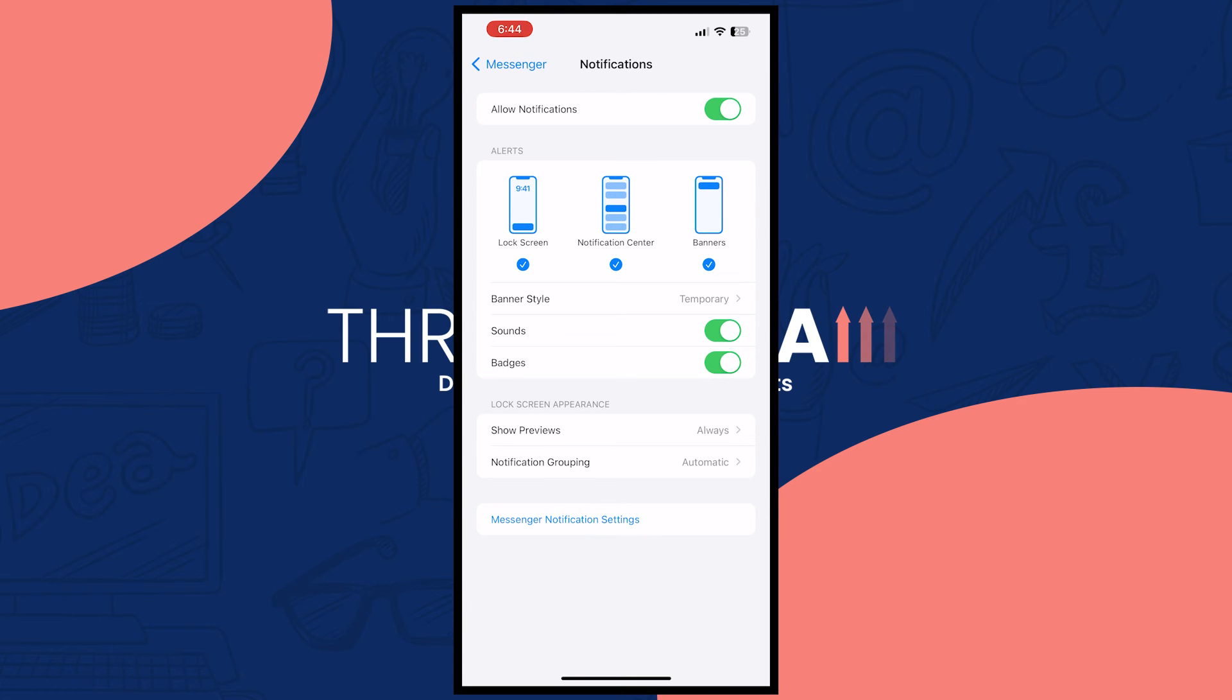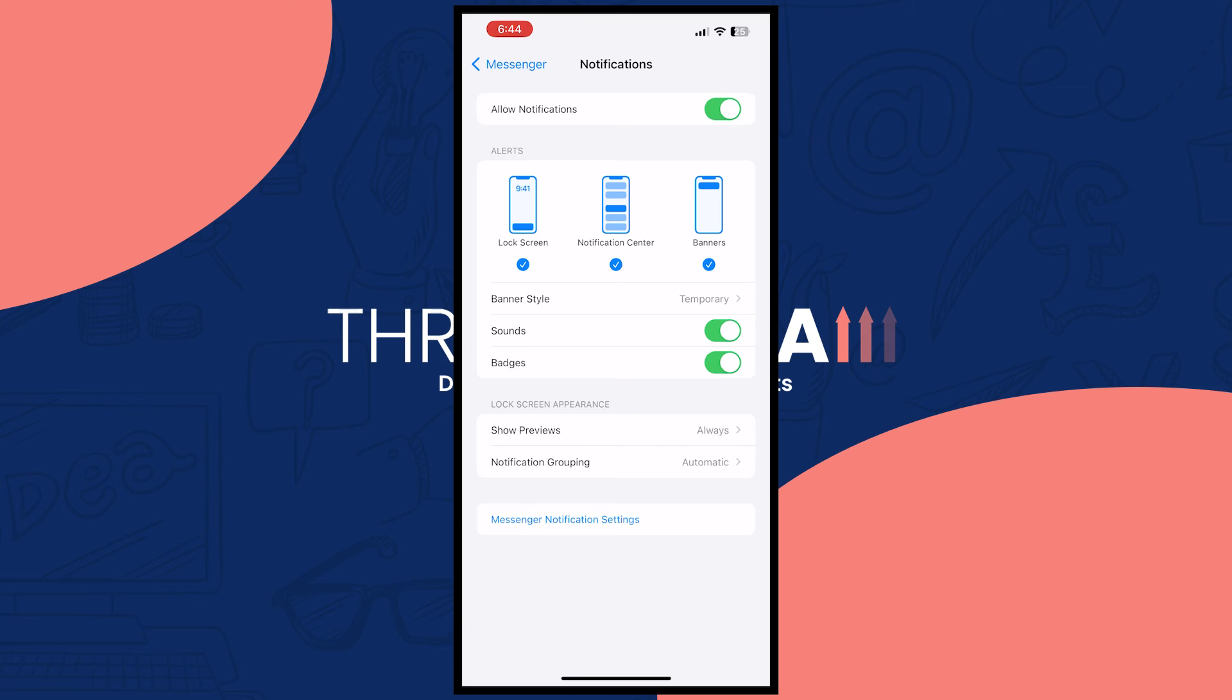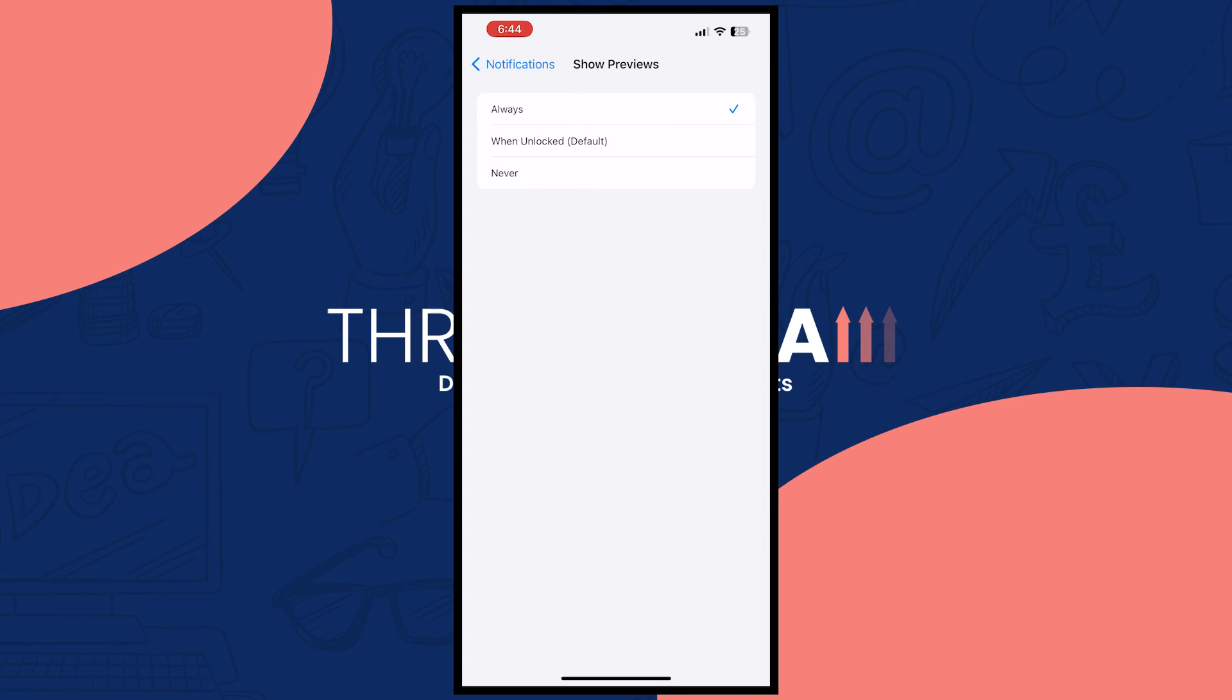You want to make sure that all of these are checked so wherever you are on your phone you would be able to get the notifications because you have it all checked. And then for the show previews I recommend that you set this into always.